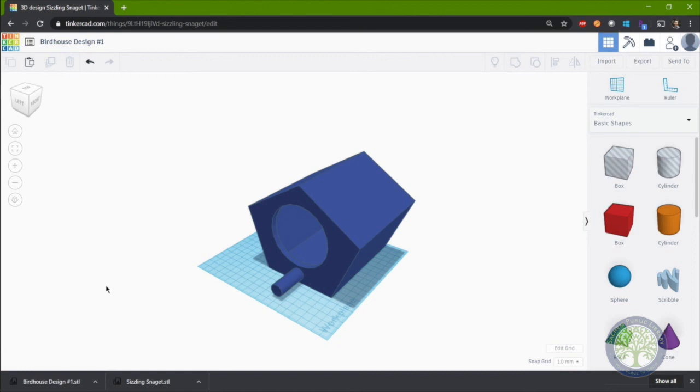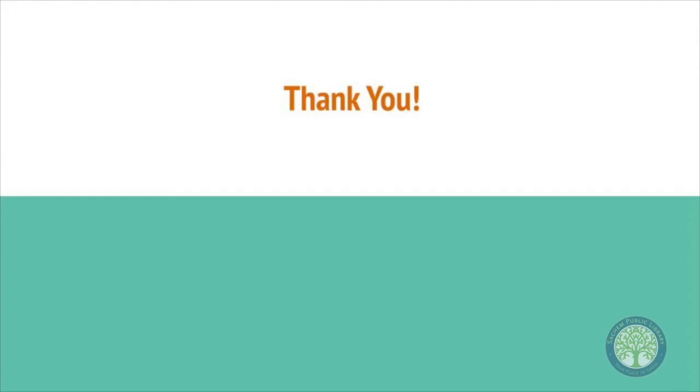That's it. Thank you very much for watching the video. Good luck in making your own designs. Thank you. That's all for now. I hope you enjoyed this video. Thanks for watching and happy creating. Bye-bye.